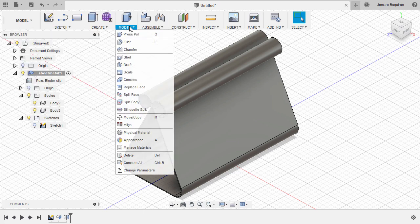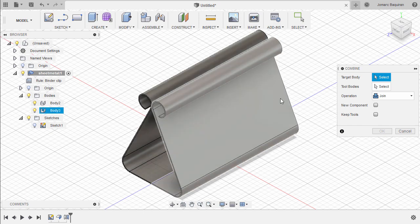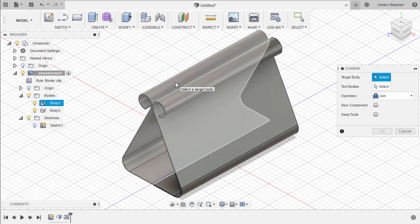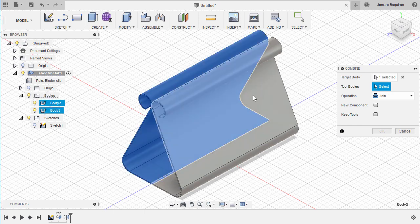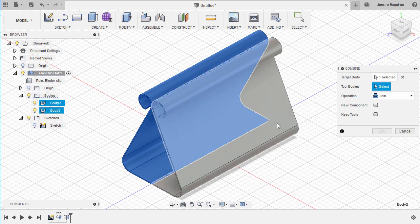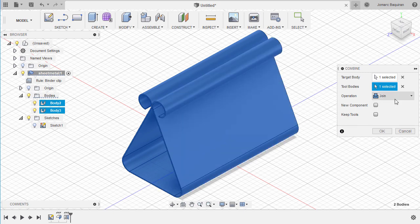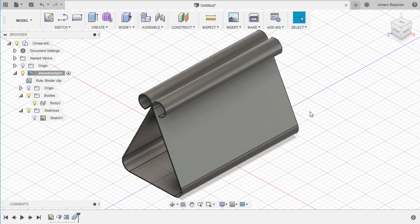Head to Modify and select Combine. Let's select Body 2 to be our target body, tool bodies to be Body 3, operation Join, leaving the rest at their defaults, and hit OK.